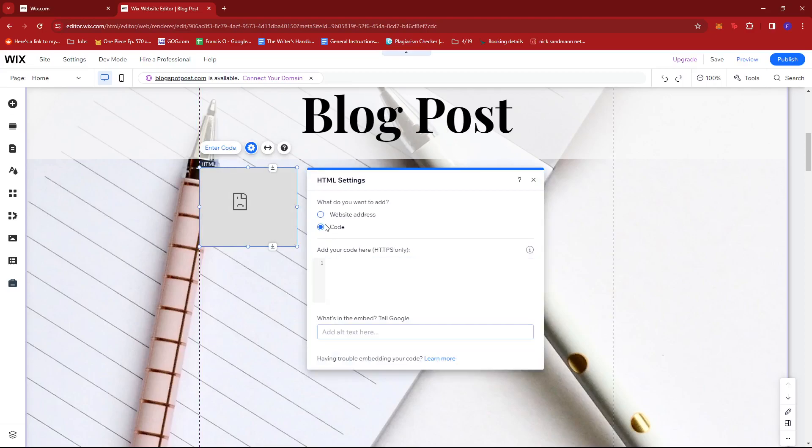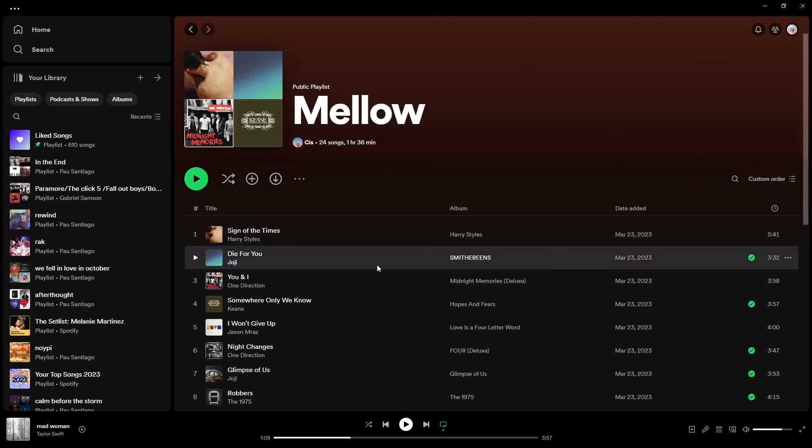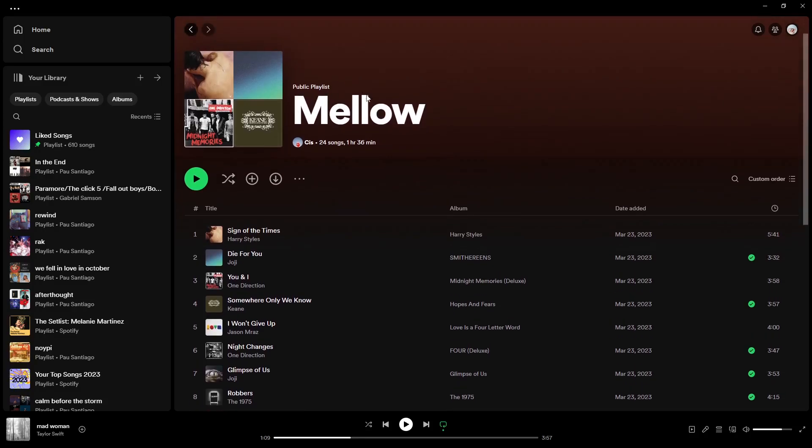On the code option, we're going to paste our Spotify playlist URL. So let's head over to Spotify. As you can see, I have a playlist here.